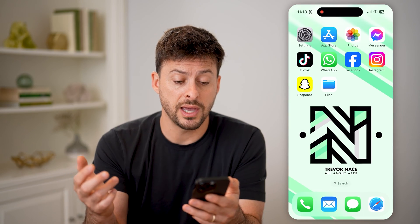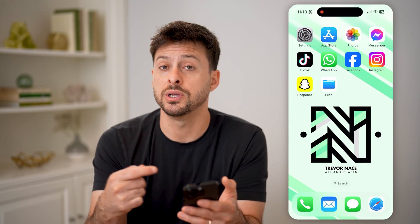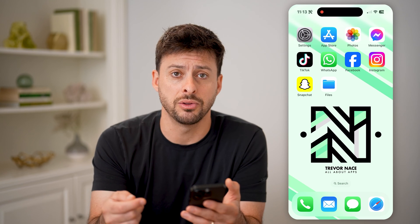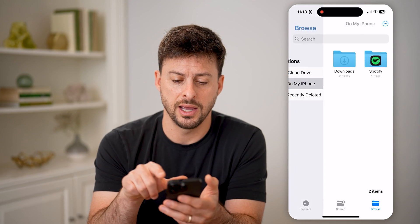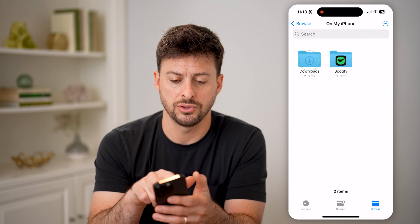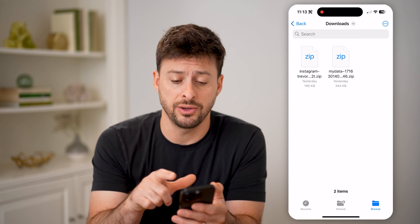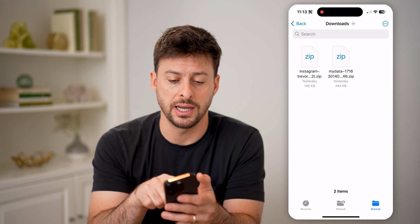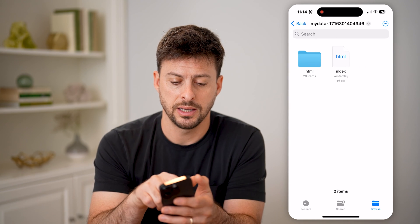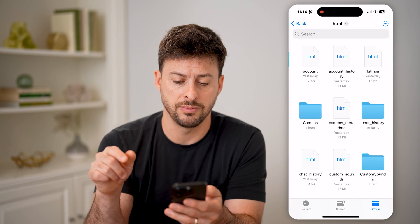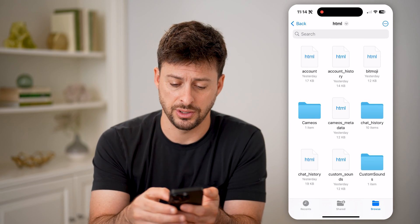After you do that, it will send you an email or a notification in the app when it's ready to download. You can open up the Files app and go to your Downloads folder, where you'll find a 'My Data' zipped file. Open it up and then open 'My Data' HTML.